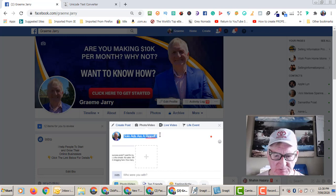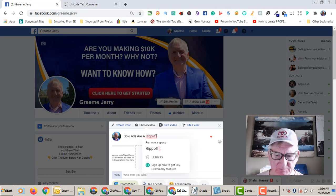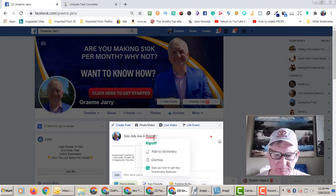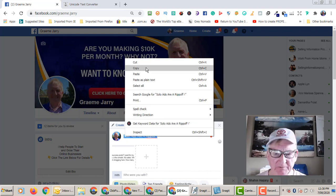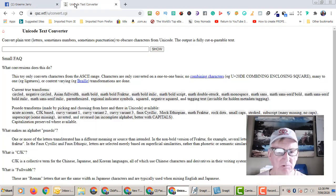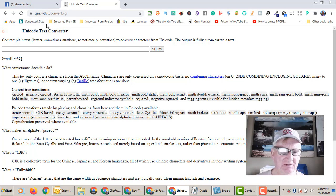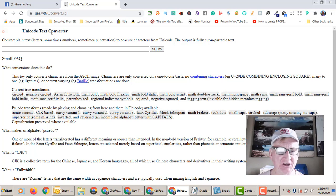It's just normal text, so I'm going to highlight it, copy it, and go across to a website called qaz.wtf/u/convert.cgi.